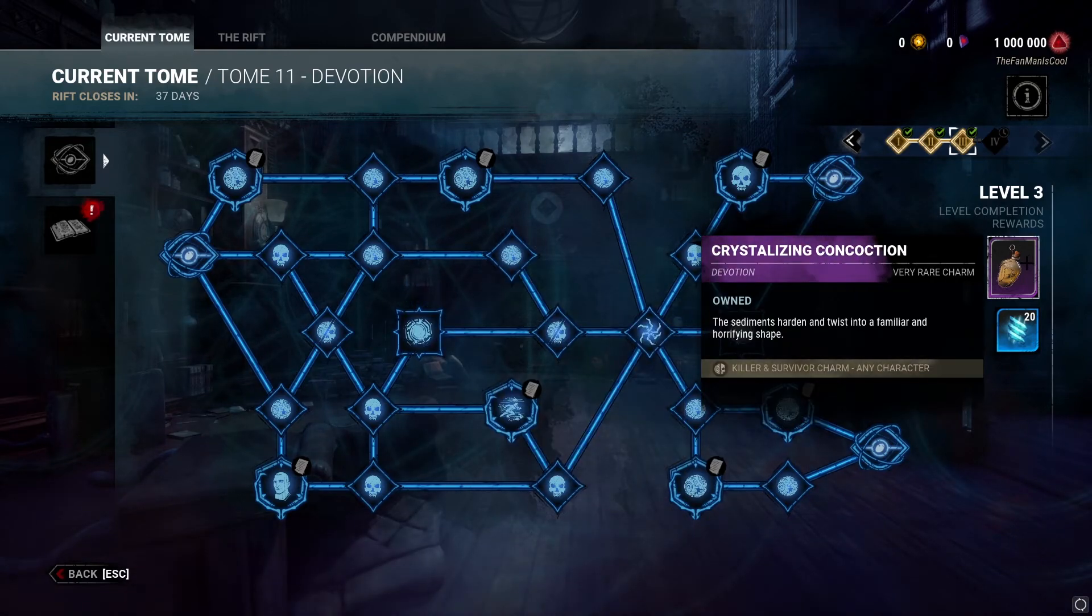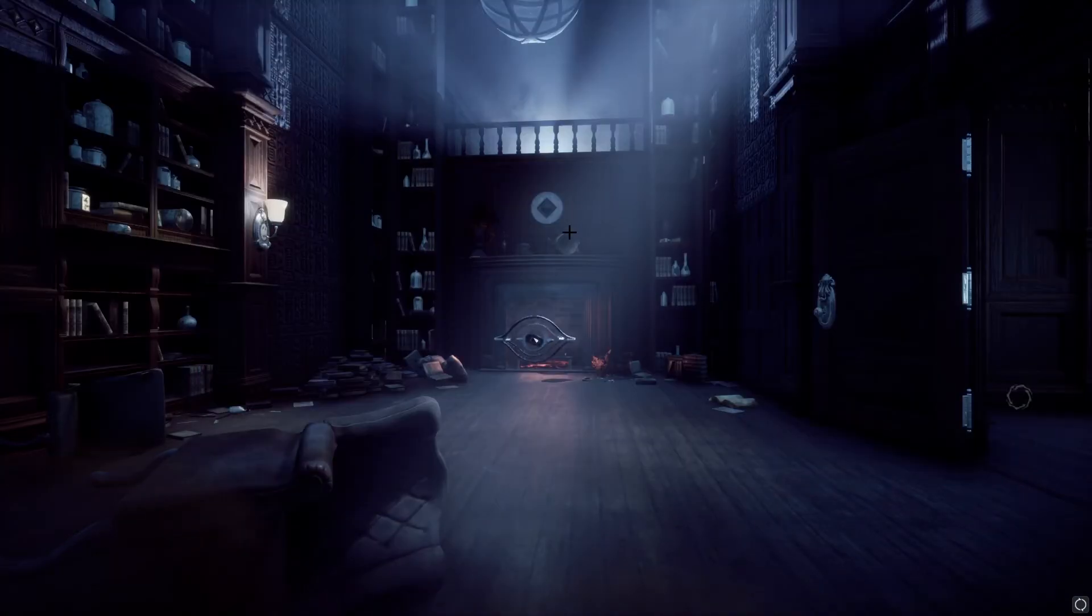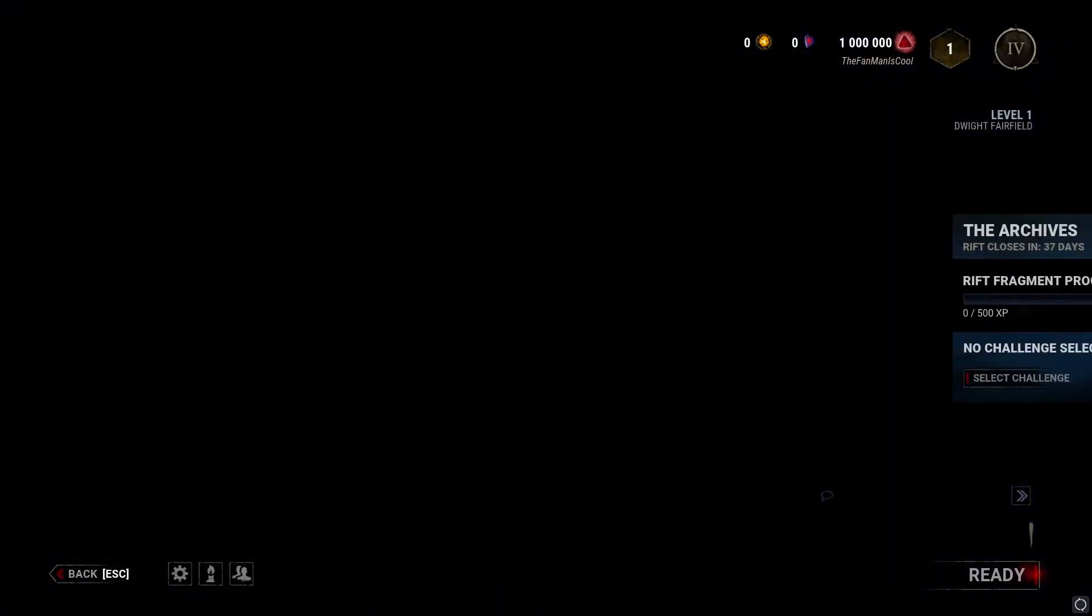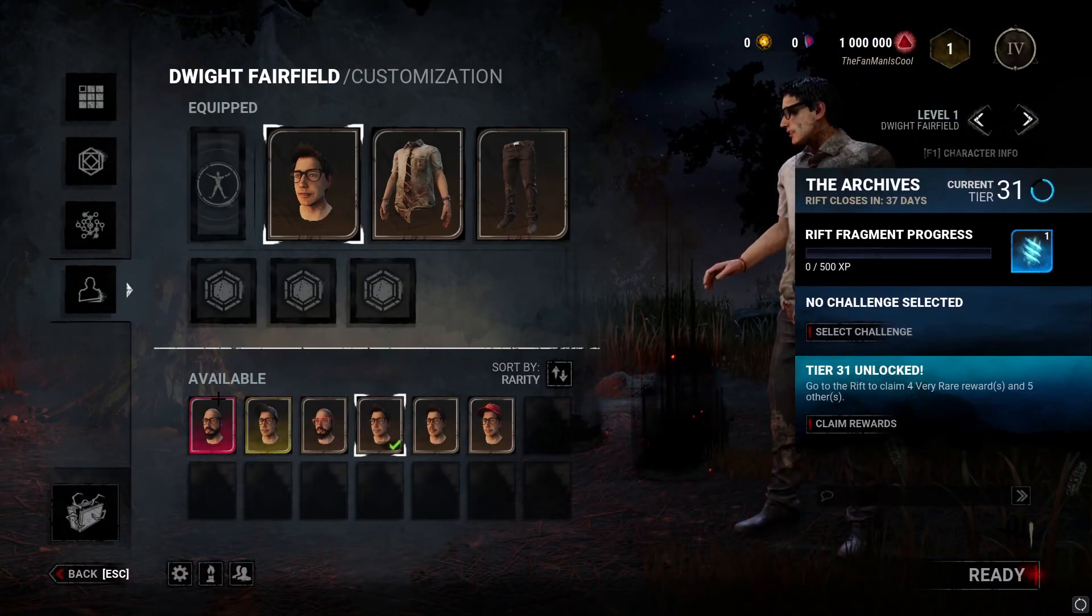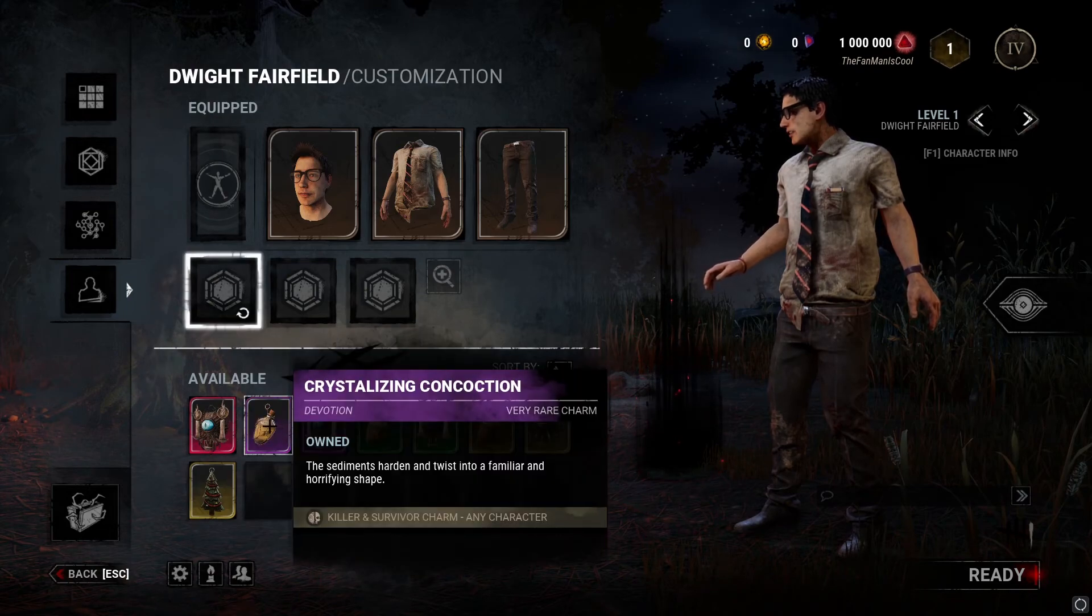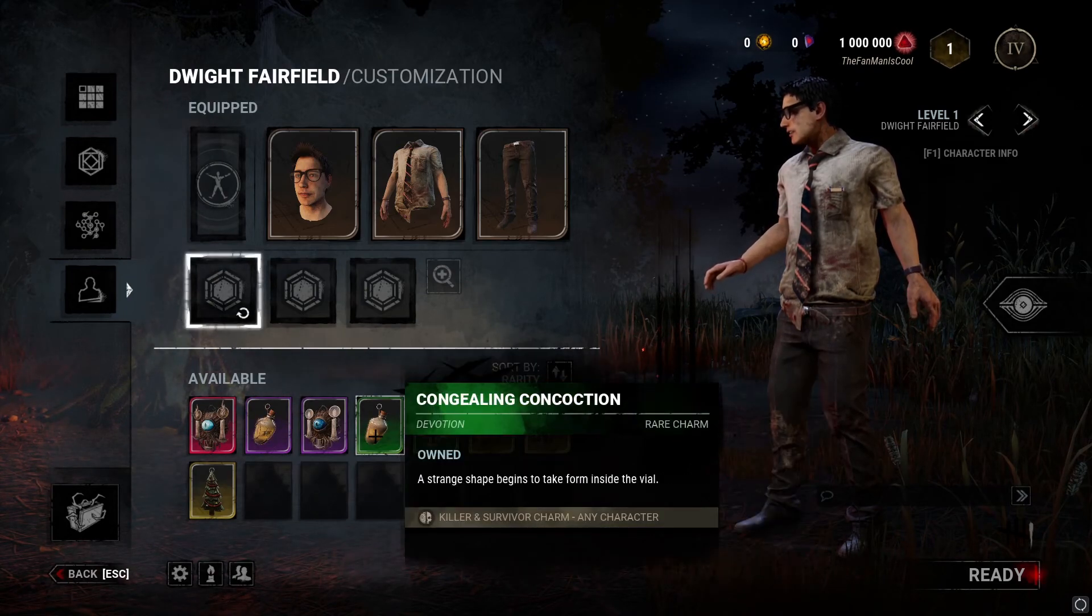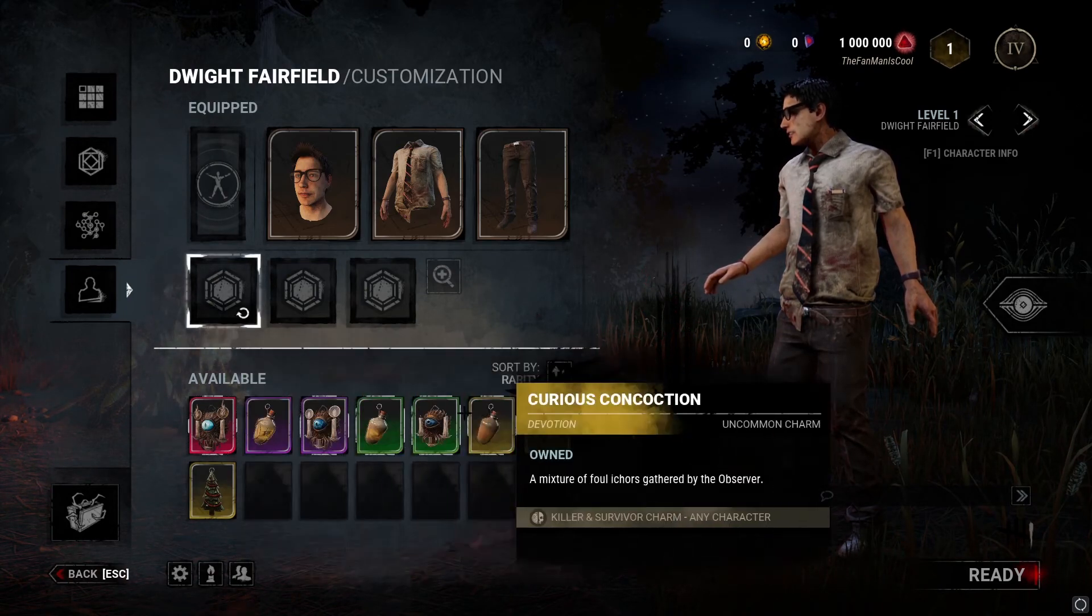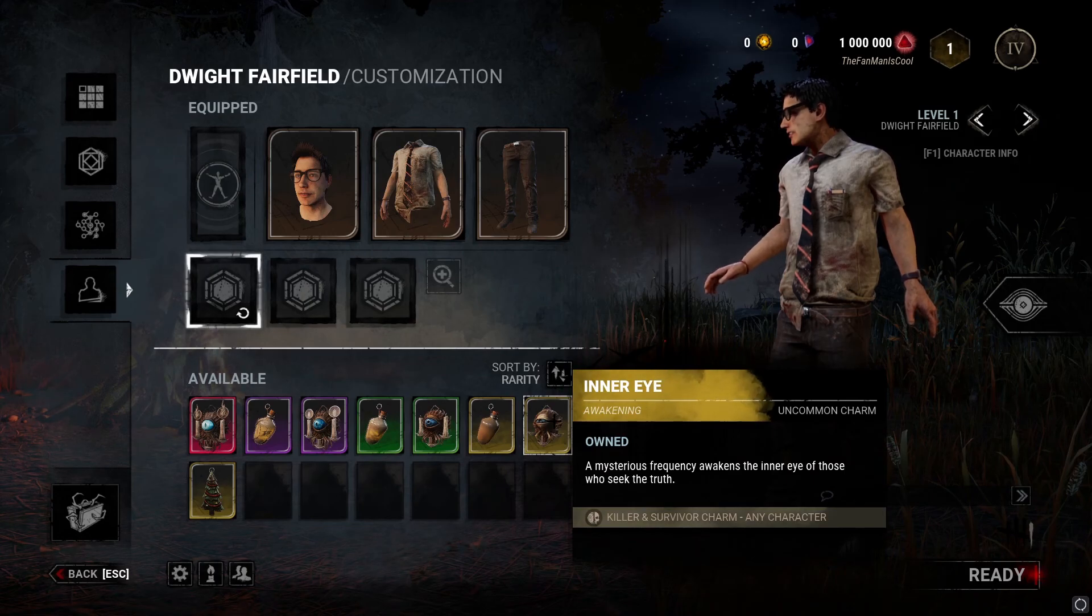And as you can see, there are the charms for unlocking these. So I just go back to my Survivor, go to Dwight, and Charms. You'll see that I got the charm there, charm there, charm there. These are all Tome charms which I got for absolutely free.